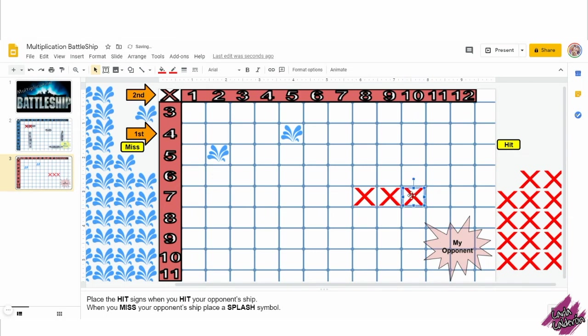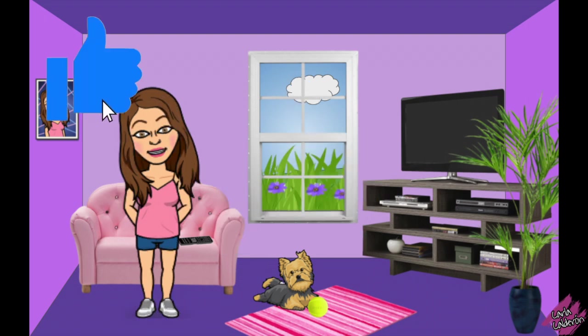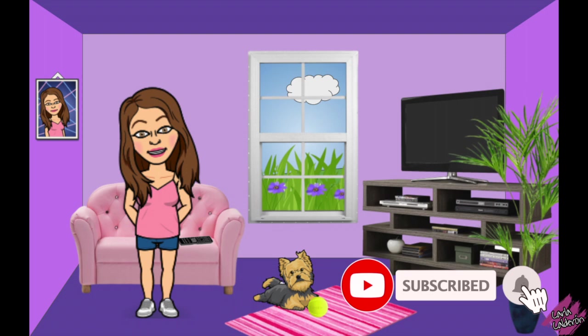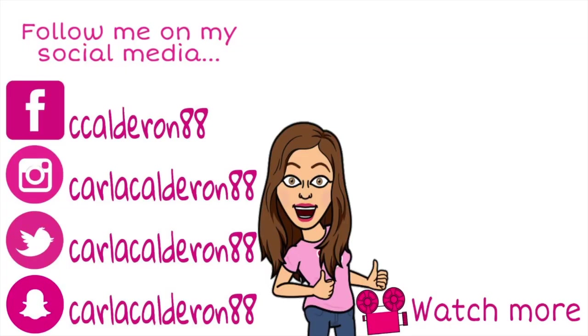Find the link to this activity in the description of this video. I hope you guys like this activity. Please don't forget to like this video, subscribe to my channel, and click on the bell so you get notifications as soon as I upload a new video. Thank you for watching and I will see you guys in the next one. Bye.